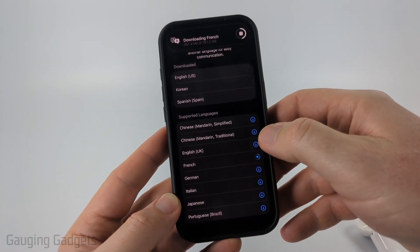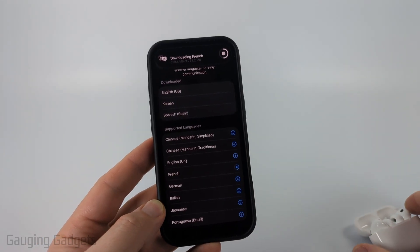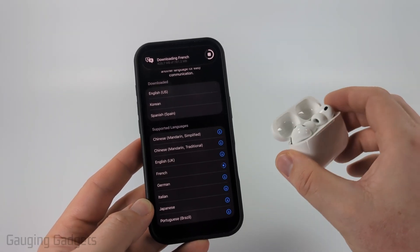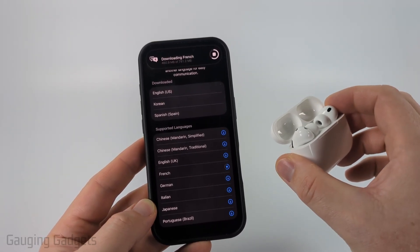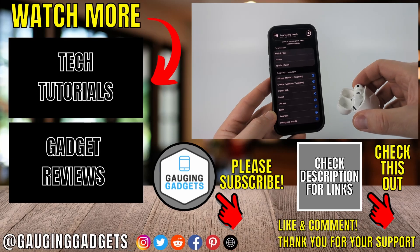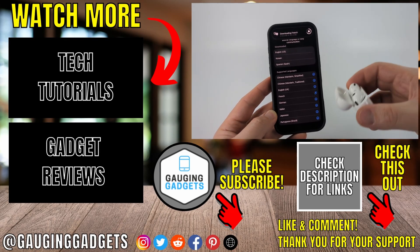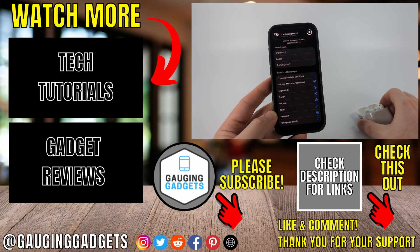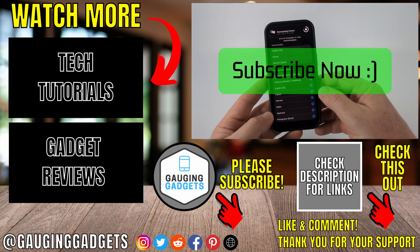Once you've downloaded languages, you're ready to go. All you need to do is put your AirPods in your ear, hold down both buttons when you're ready to start live translation, and then everything the other person says will be translated to you live. If this video helped you, give it a thumbs up and please consider subscribing to my channel.